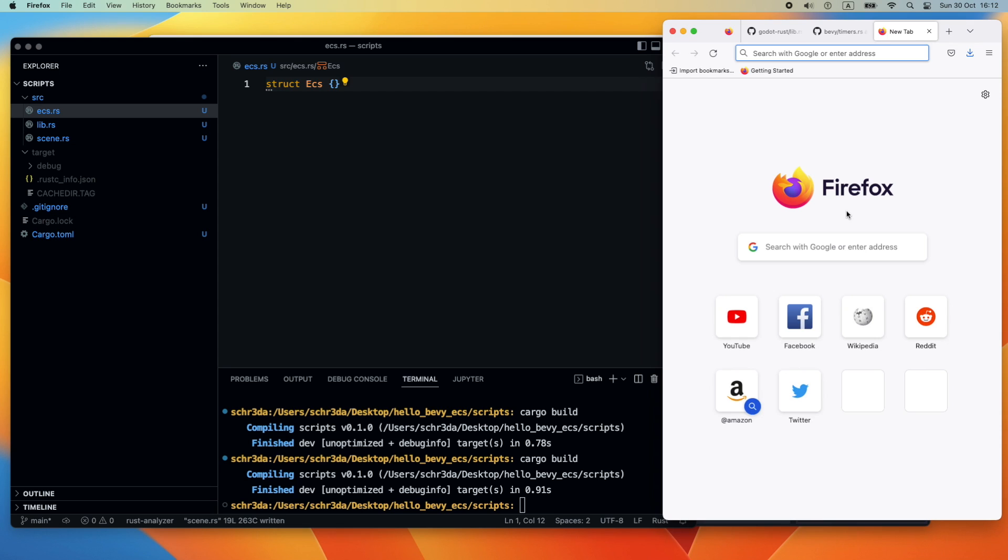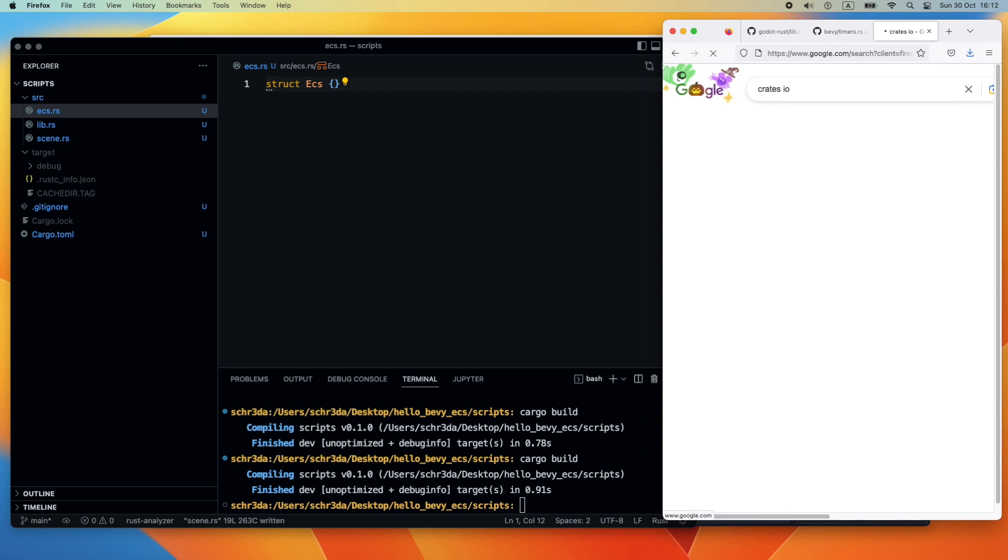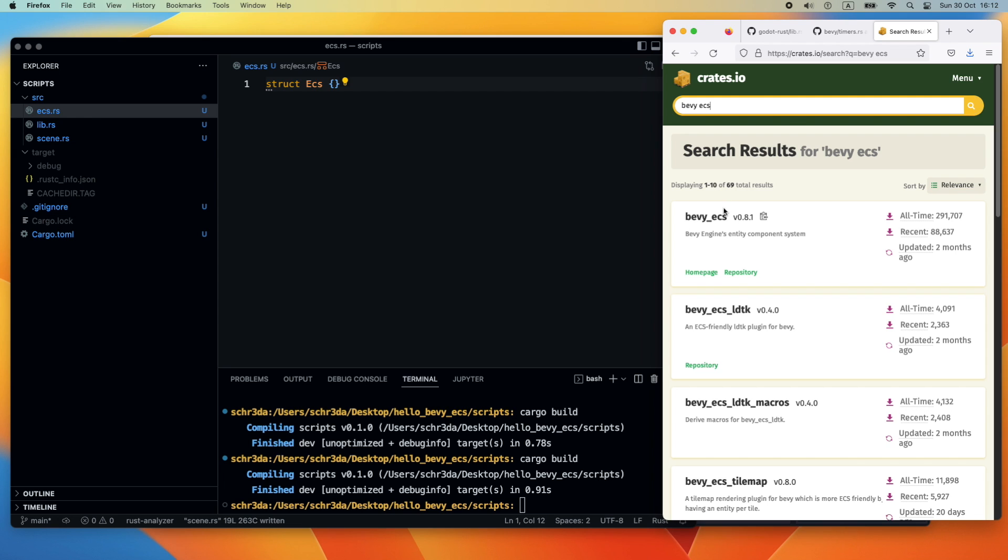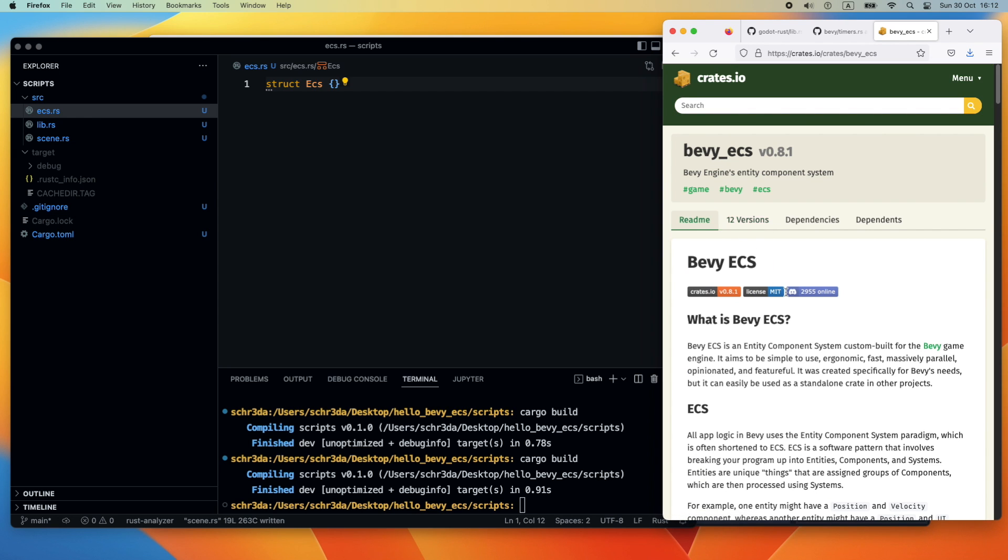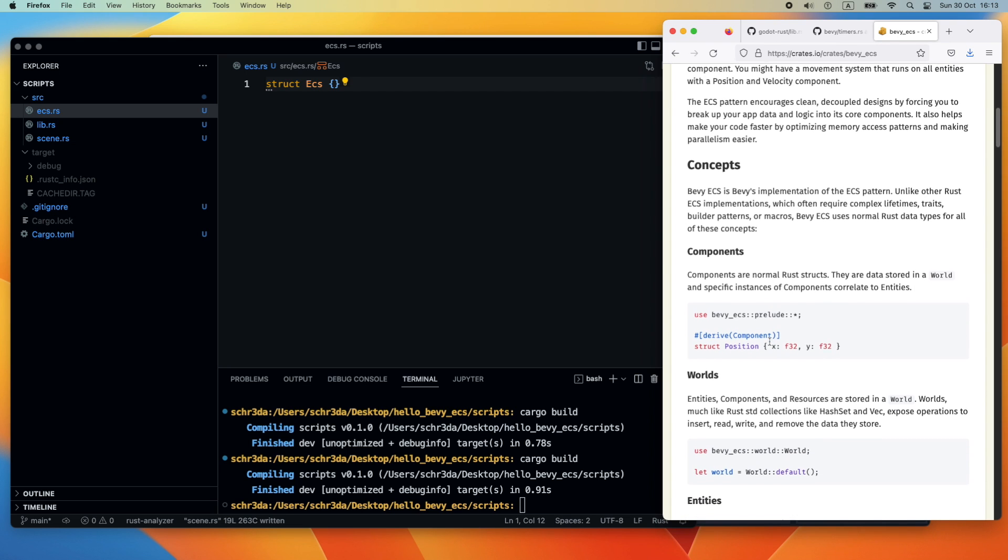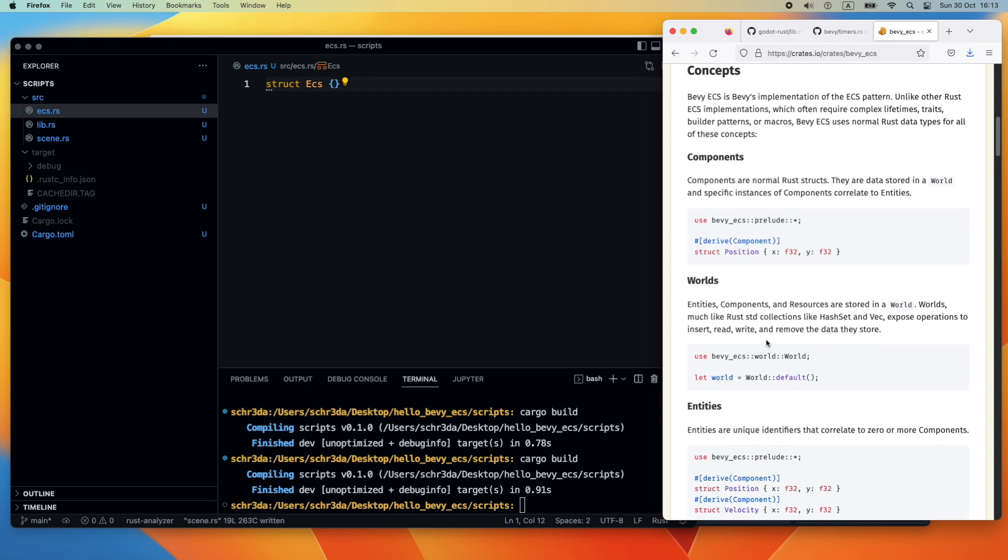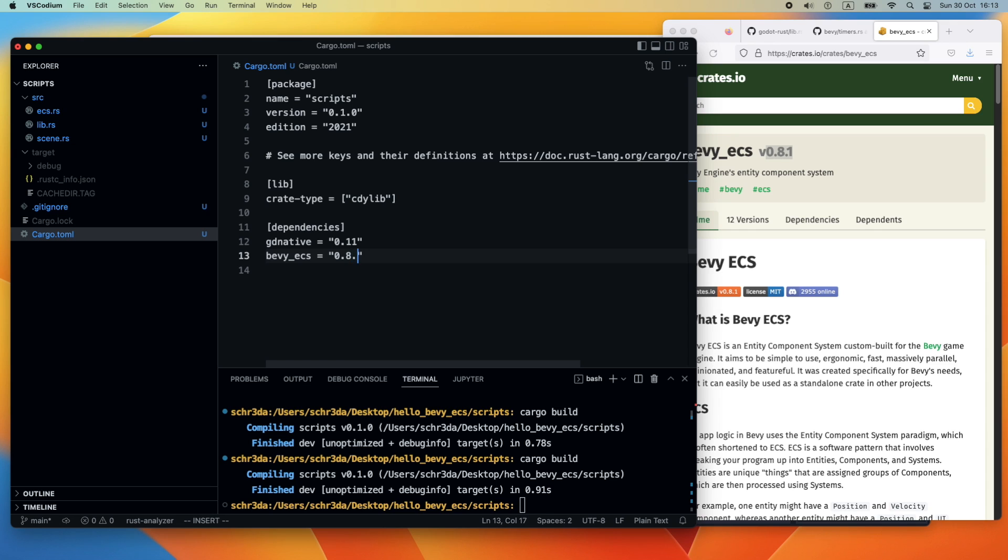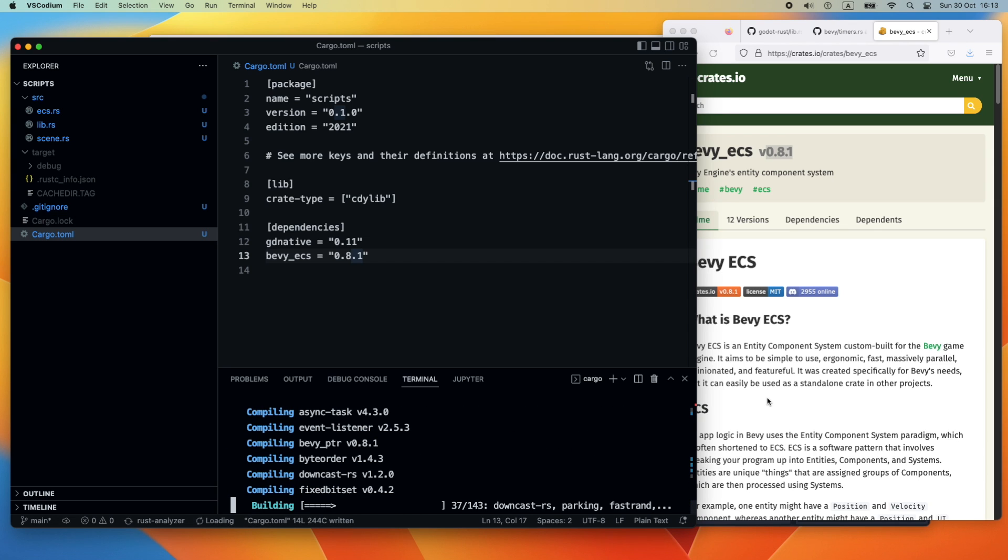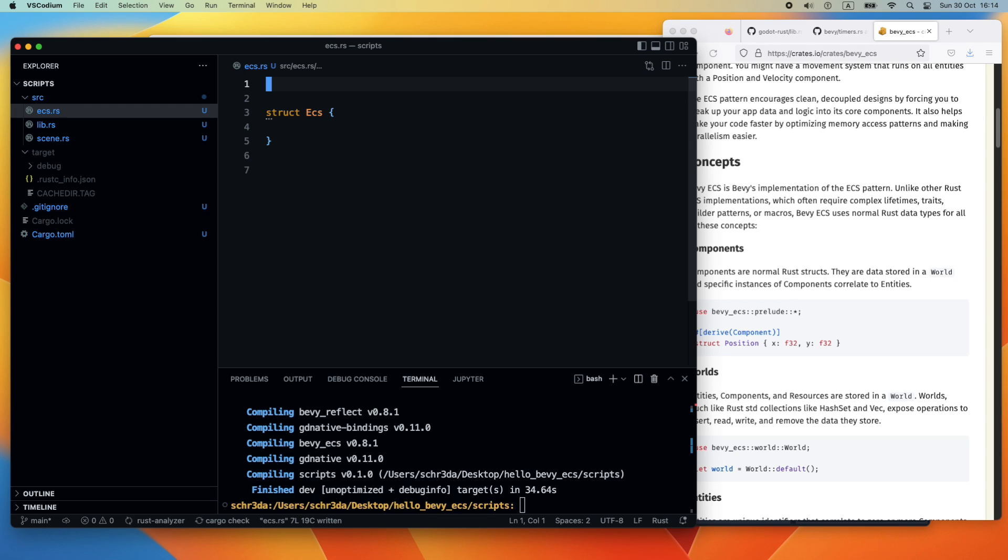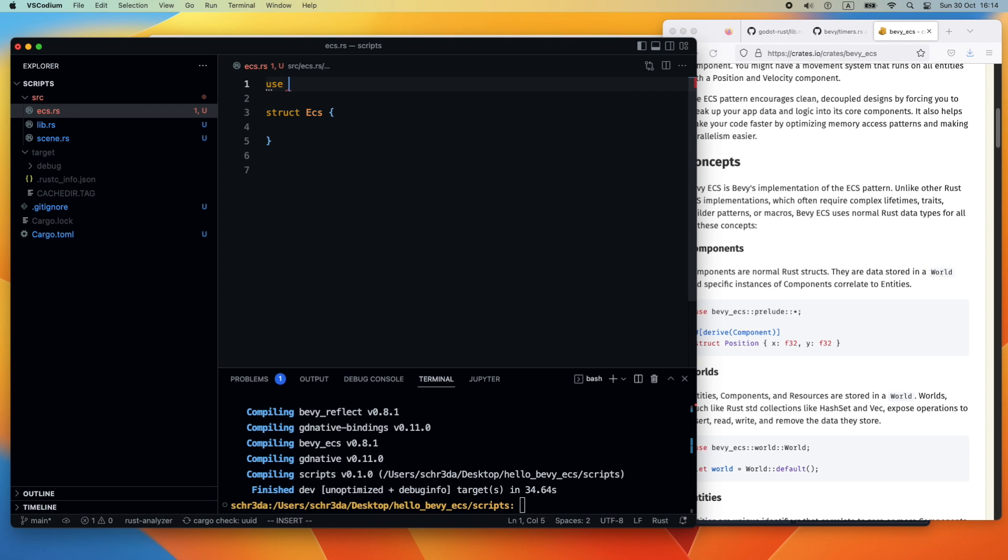Now we are heading over to the bevy_ecs library. We look at crates.io for the dependencies and the proper version. Heading forward to our Cargo.toml file, we add now the dependency bevy_ecs equals version 0.8.1. Next we are triggering again a cargo build so that the dependencies get fetched.